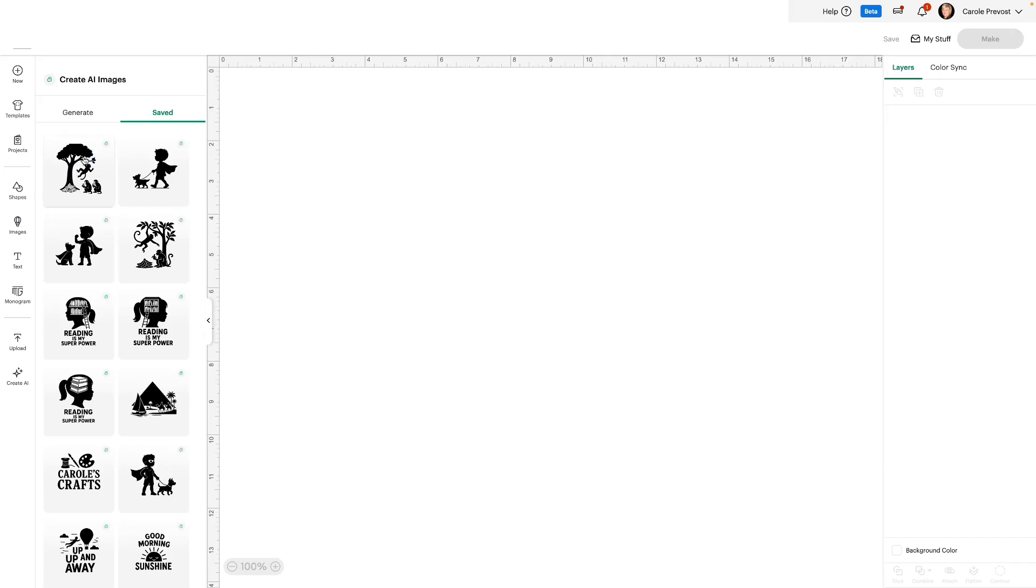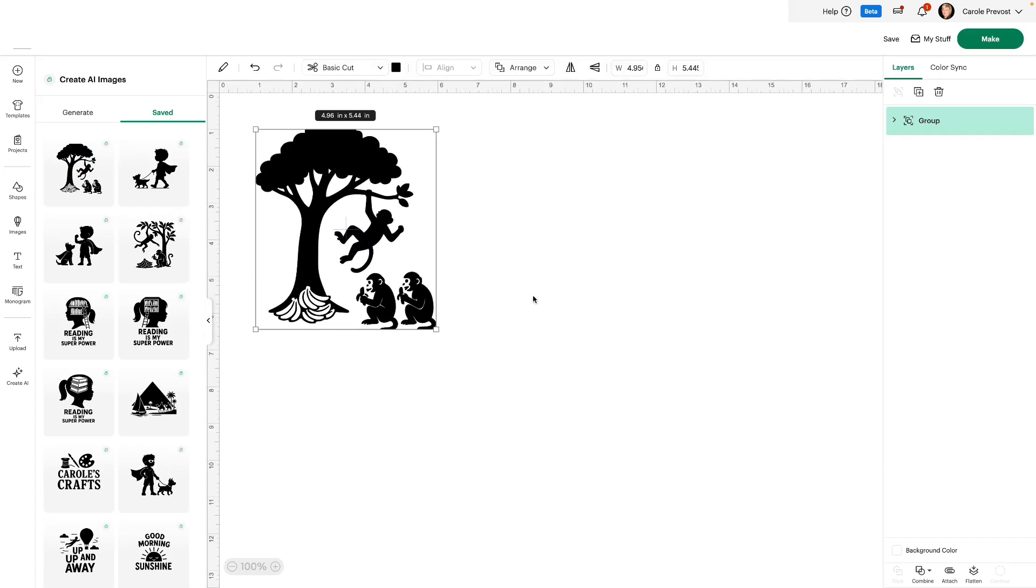For this one, let's say I asked AI to create an image of a monkey swinging in a tree with a pile of bananas at the bottom of the tree and two monkeys eating bananas. And this is what I got. Of course, there were two versions. This is the one I chose to save.